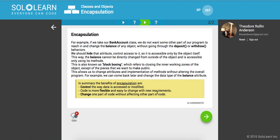So for example, if we take our bank account class, we do not want some other part of our program to reach in and change the balance of any object without going through the deposit or withdrawal behaviors. Okay. That makes sense.